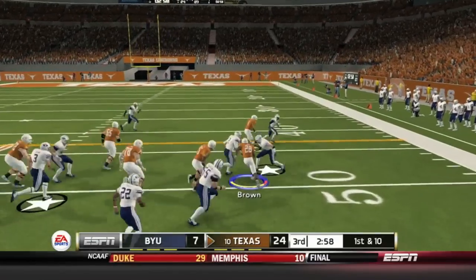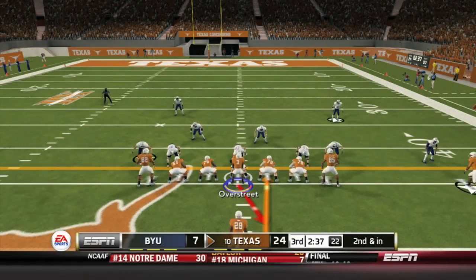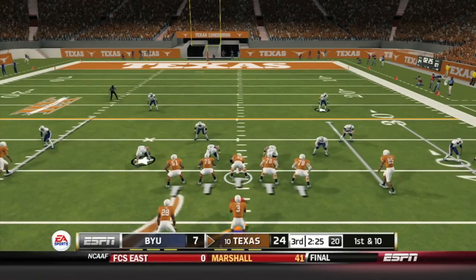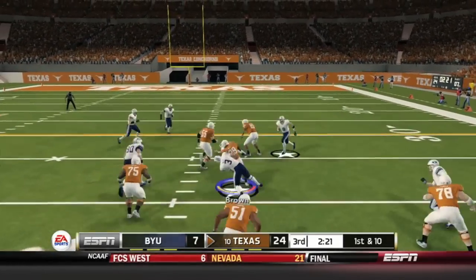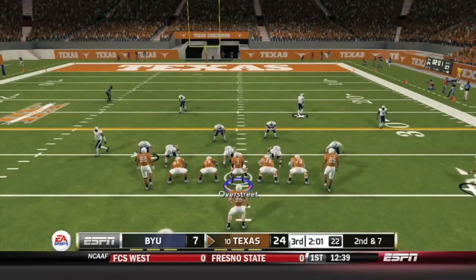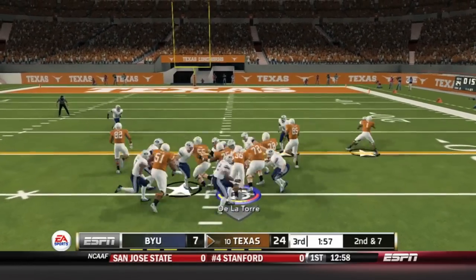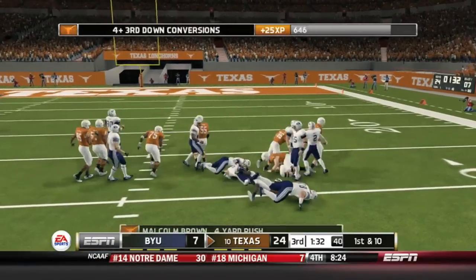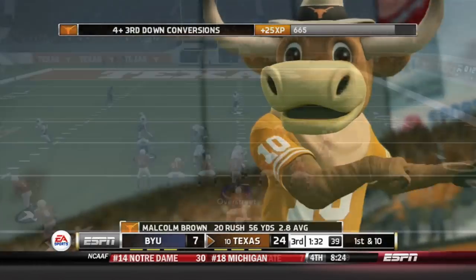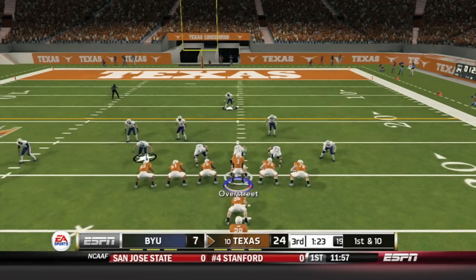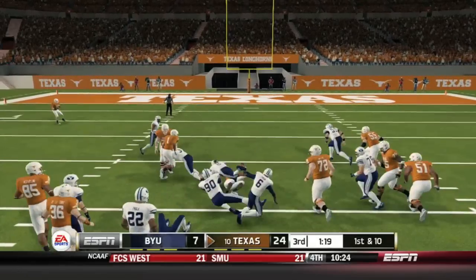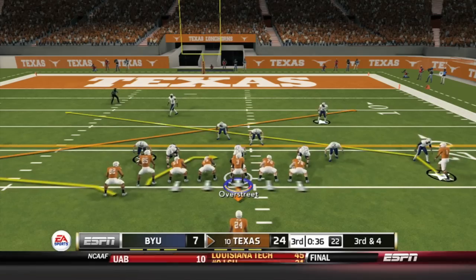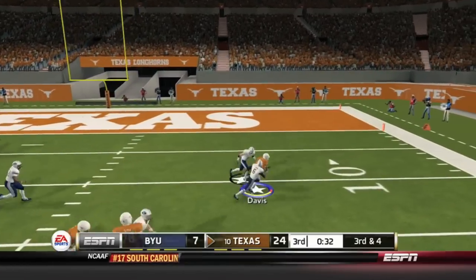Overstreet and company take over. Malcolm Brown off right side for a nice gain — second and inches. Malcolm Brown gets the ball again up the middle and gets the first down with a gain of three. Overstreet hands off to Malcolm Brown up the middle for three yards. Aaron hands off to the fullback De La Torre up the middle for four yards. Overstreet hands off to Malcolm Brown up the middle — first down Texas. Malcolm Brown now has 20 carries but only 56 yards. The Longhorns are feeding Malcolm Brown trying to kill clock, up 17, looking to score and put it up 24, which would effectively end the game in the fourth quarter.